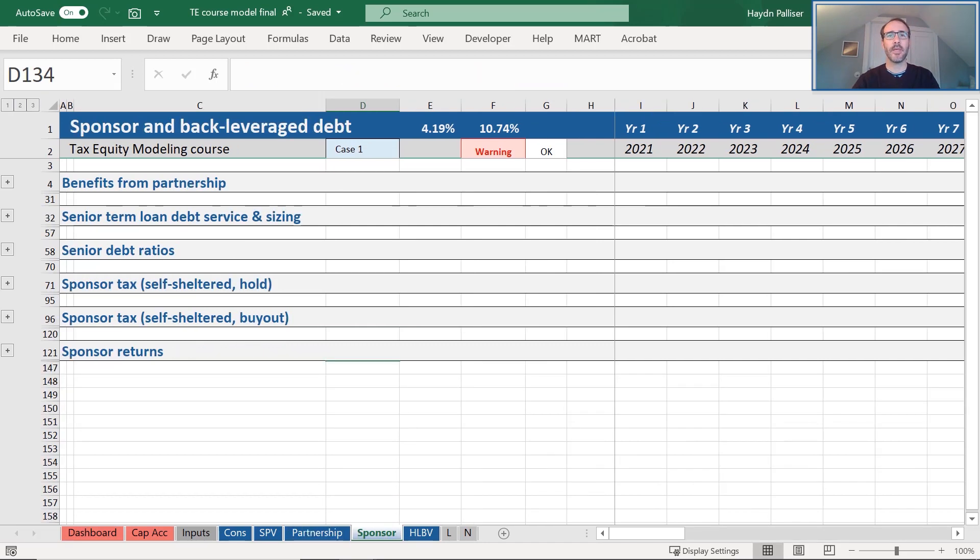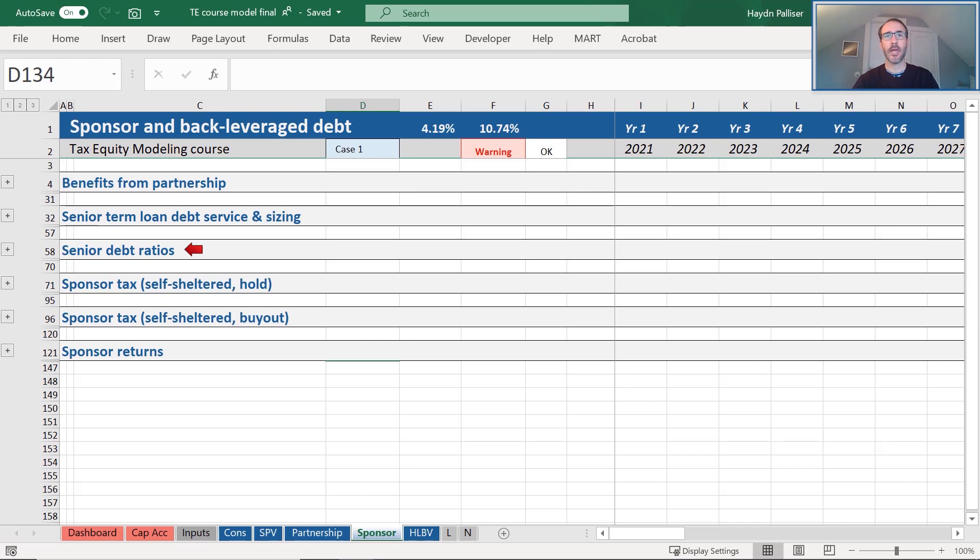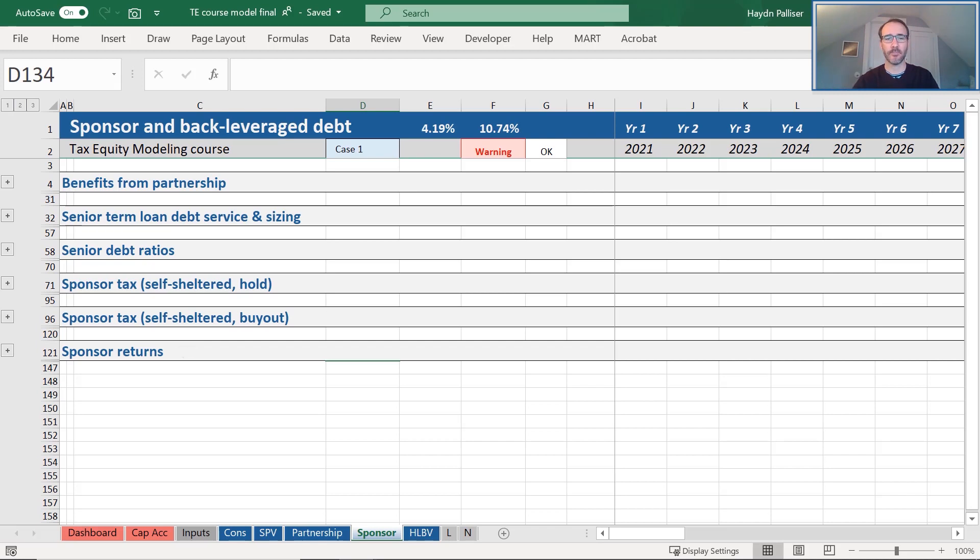The Sponsor tab includes everything from the hold code level up. This is the benefits derived from the partnership, the back levered loan debt sculpting and sizing, and our senior debt ratios. It also includes the sponsor tax calculations for both a hold and a buyout scenario, as well as the returns to the sponsor.